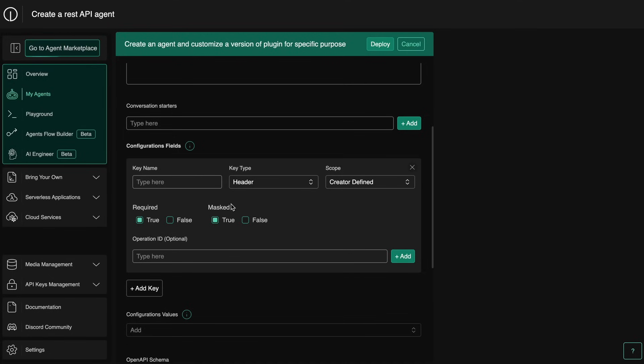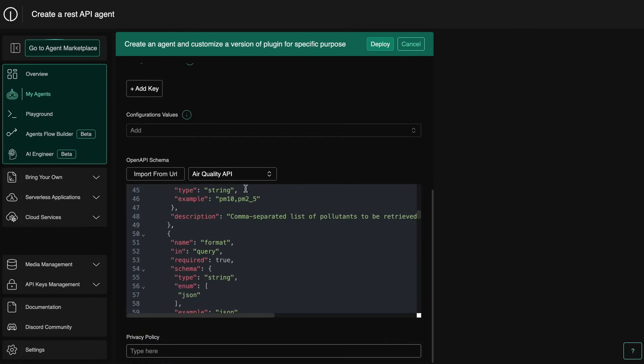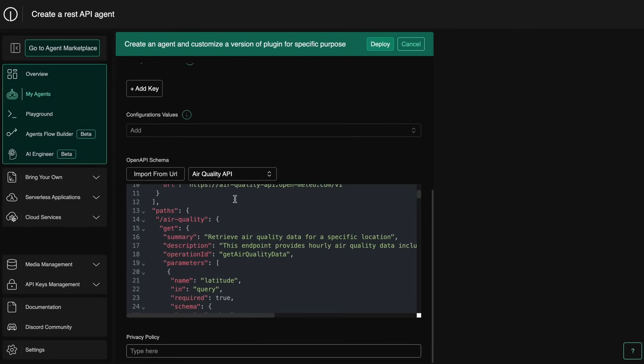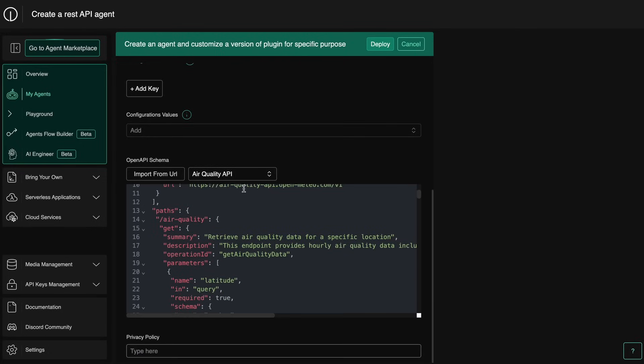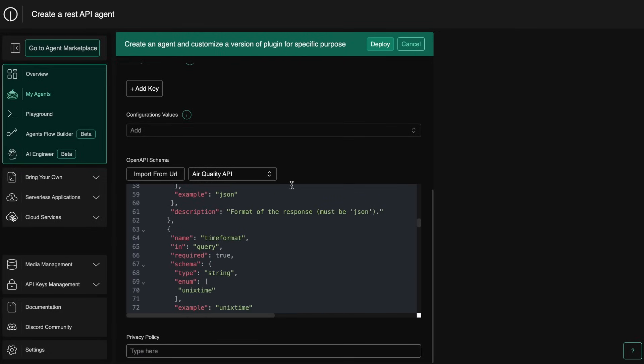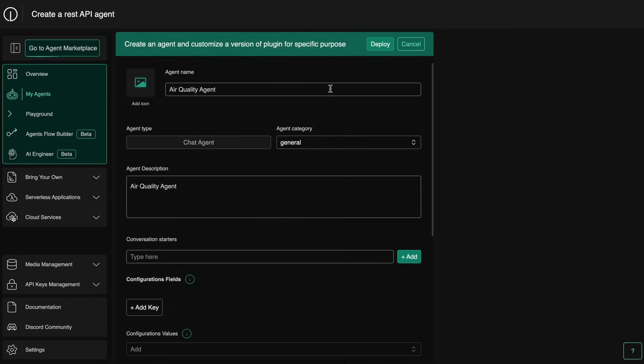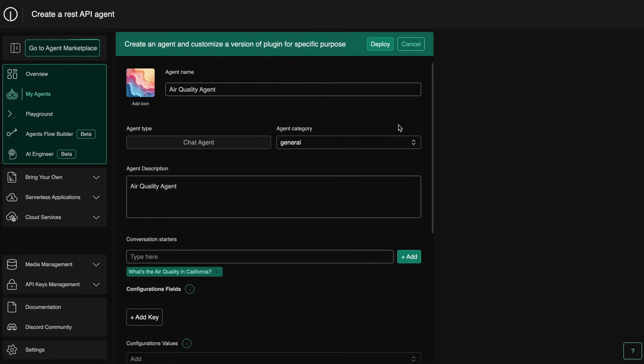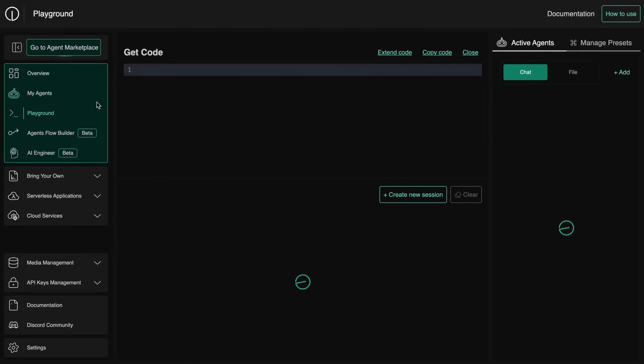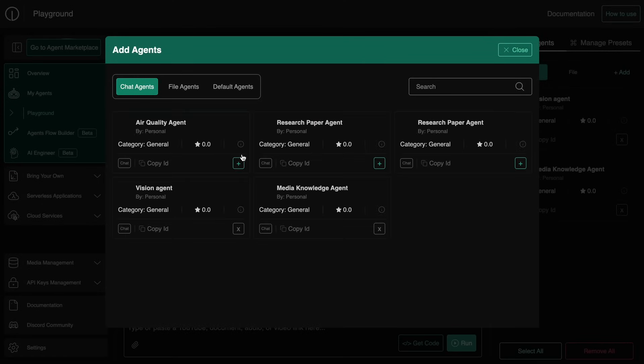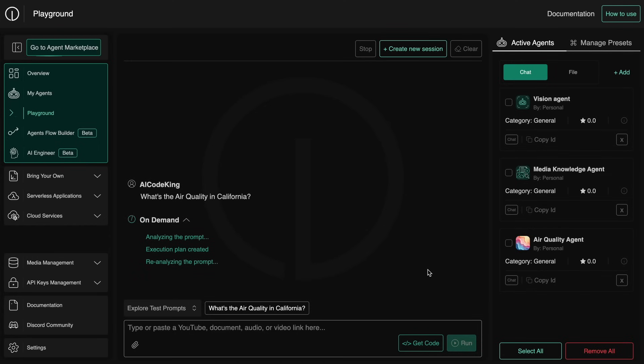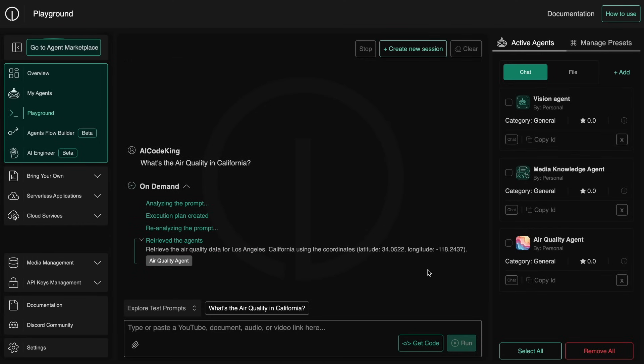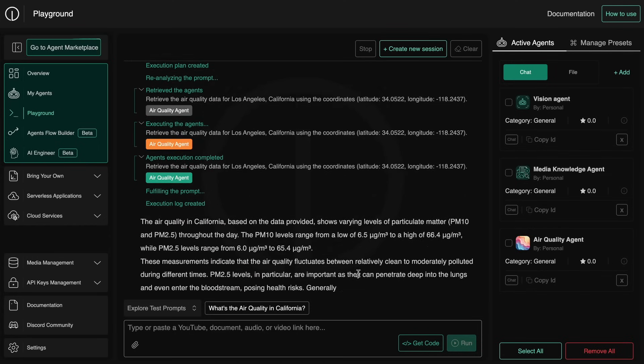Now here you can enter the same stuff, but you also have the configuration fields here where you can enter the header of requests like authorization, API key, and stuff like that. Then here you can enter your API schema like this. There are some examples so I'll take the air quality example and just enter the stuff as required. Once done, just deploy it and you can just come to the playground here. You can add in your new agent and use that and it should work well.